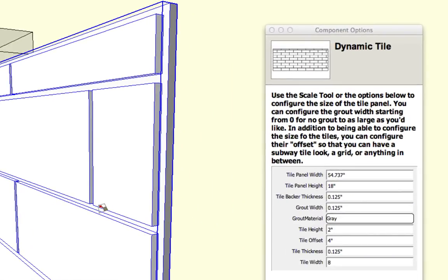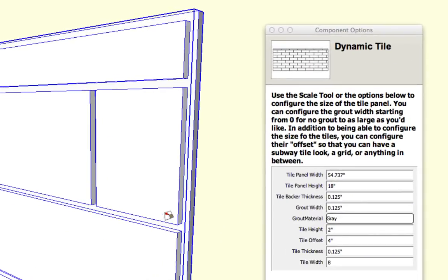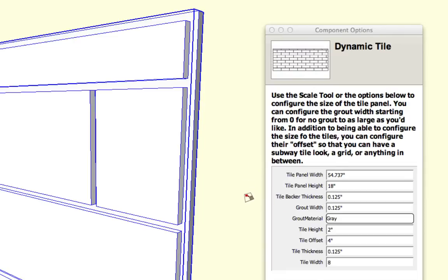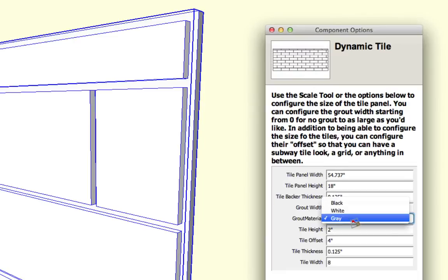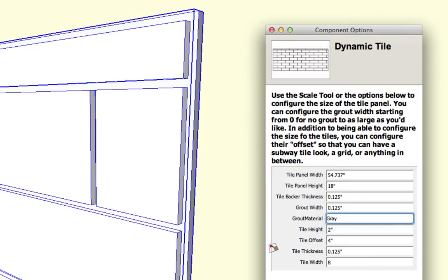And the grout width is controllable. So right now we have a one-eighth inch grout width here. You can change it to zero or as large as you want. You can change the color of the grout material. We have black, white, and gray available.